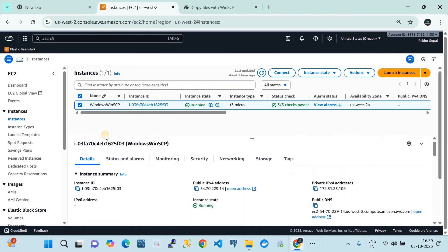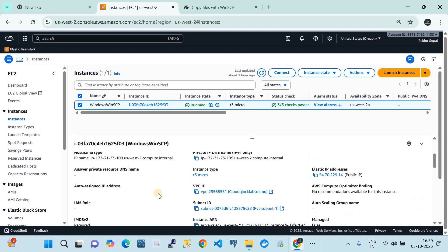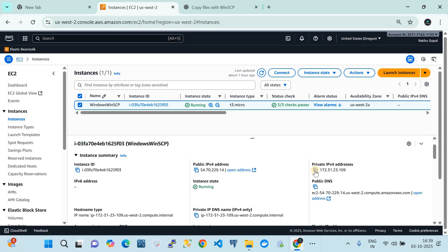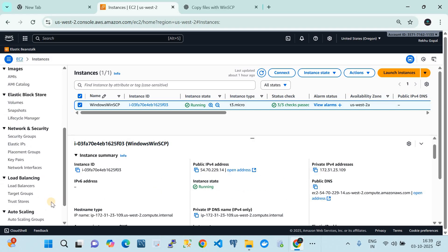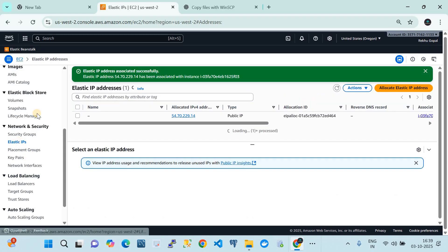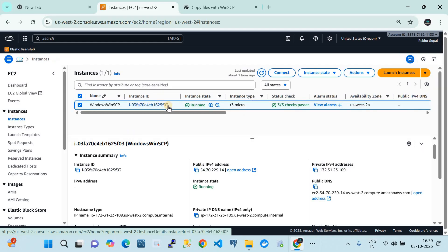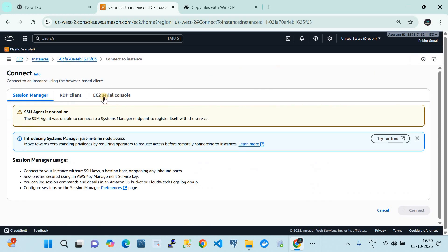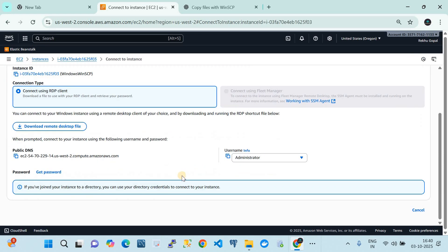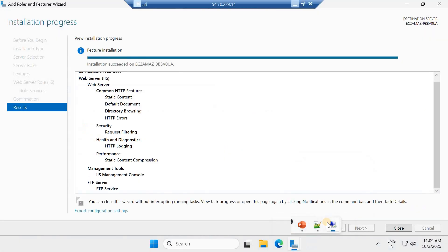This is my AWS account where I have created a Windows Server. It has a public IP address — I created an Elastic IP address and associated it with the IP address of my EC2 instance. I connected using an RDP client, got my user ID and password, and RDP'd into my server.